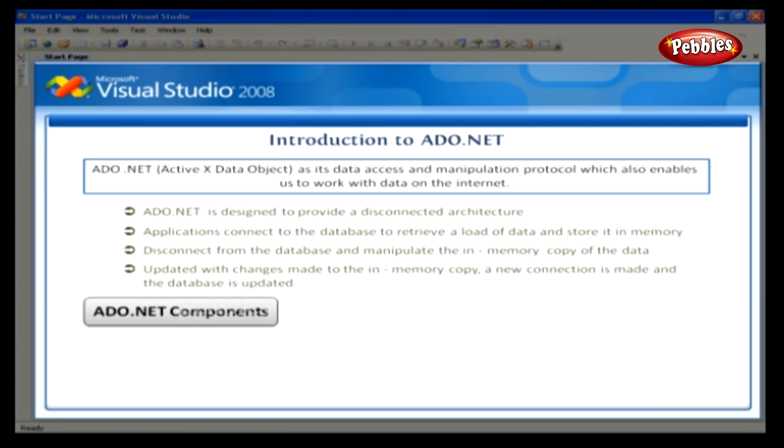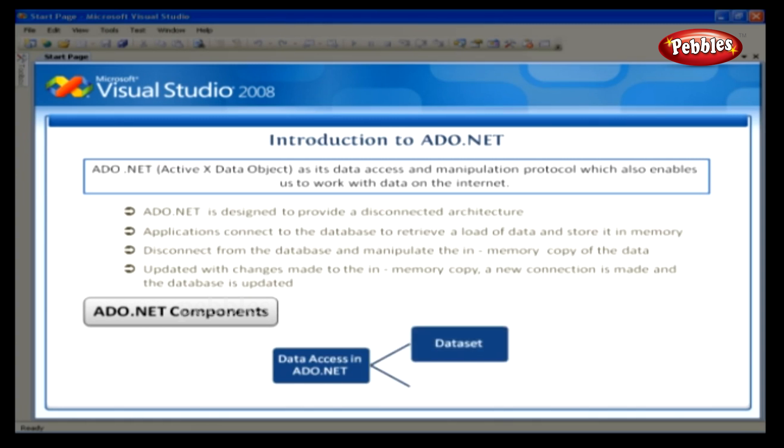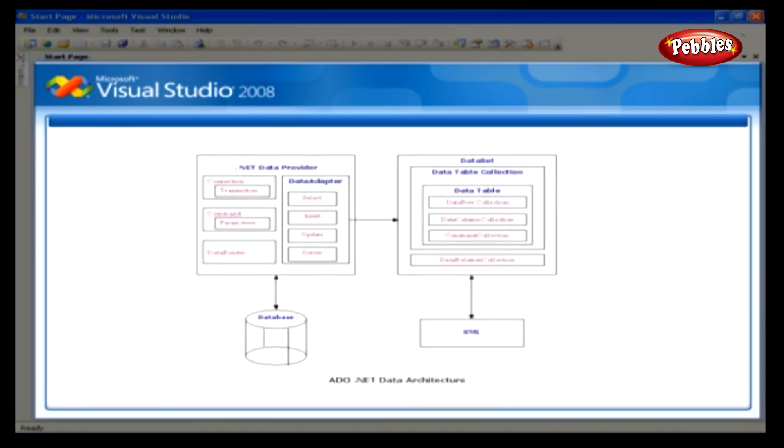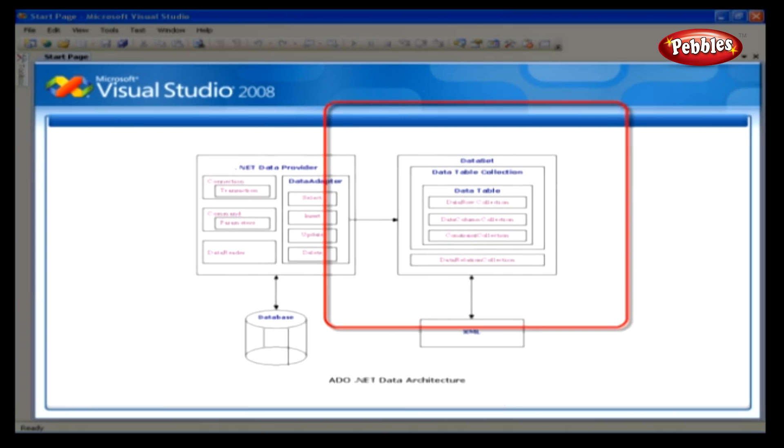The ADO.NET components. Data access in ADO.NET relies on two components: dataset and data provider. Now, let's take a look at this ADO.NET architecture, shall we? First off, dataset.